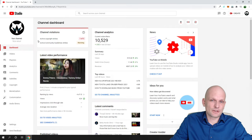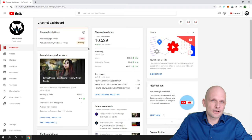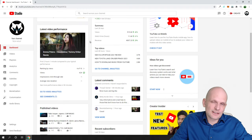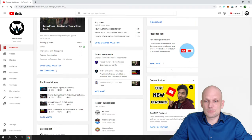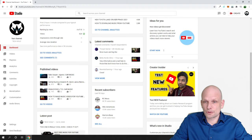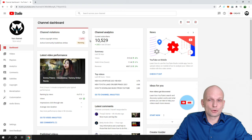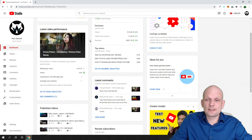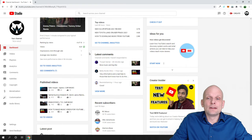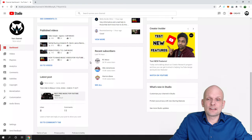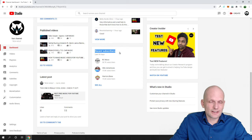As you can see here I have channel violations because I had a copyright strike for one of my videos — this happens sometimes because of music and so on. But if you scroll down after you have clicked on YouTube Studio or Creator Studio, you will see your Recent Subscribers section.